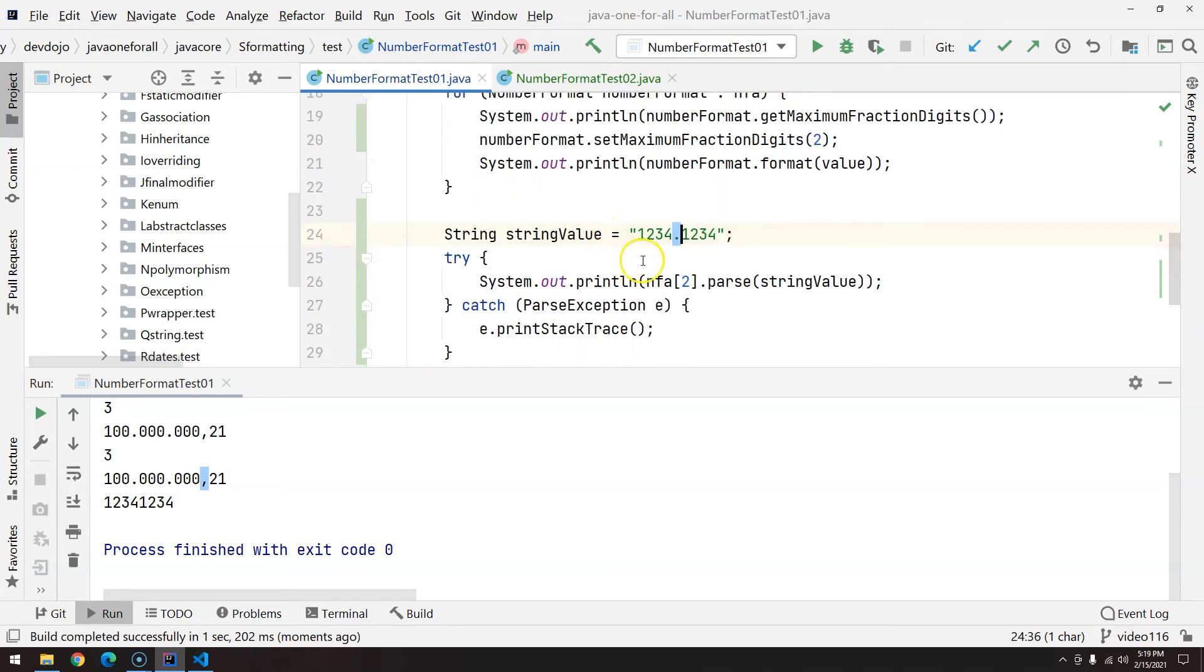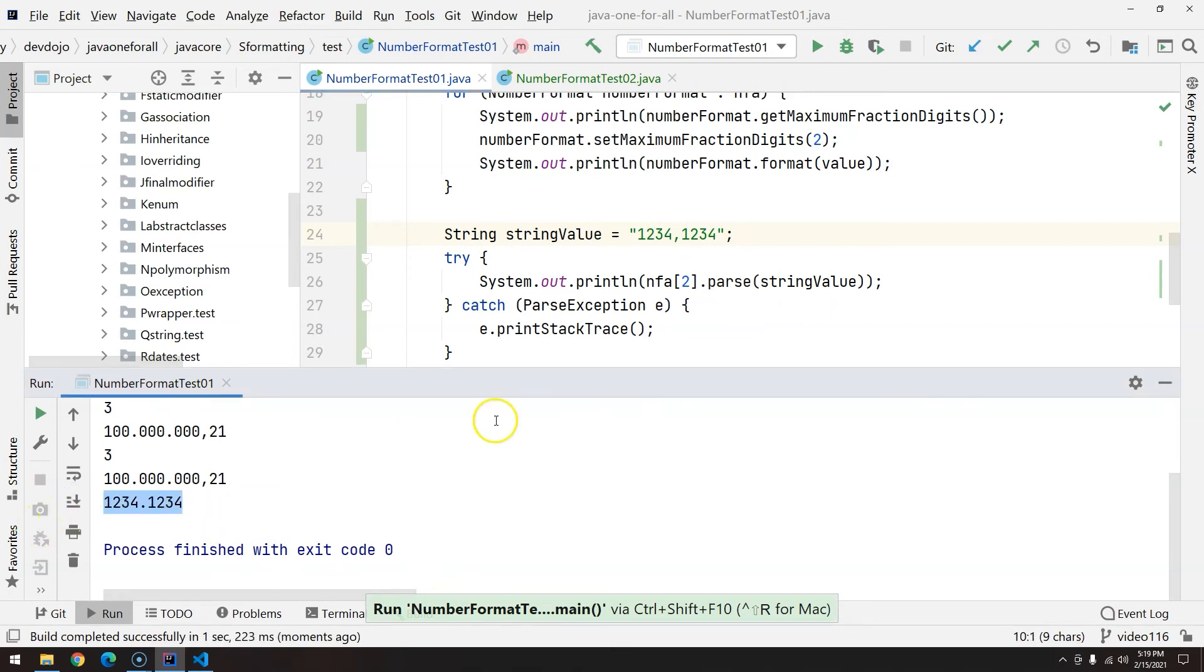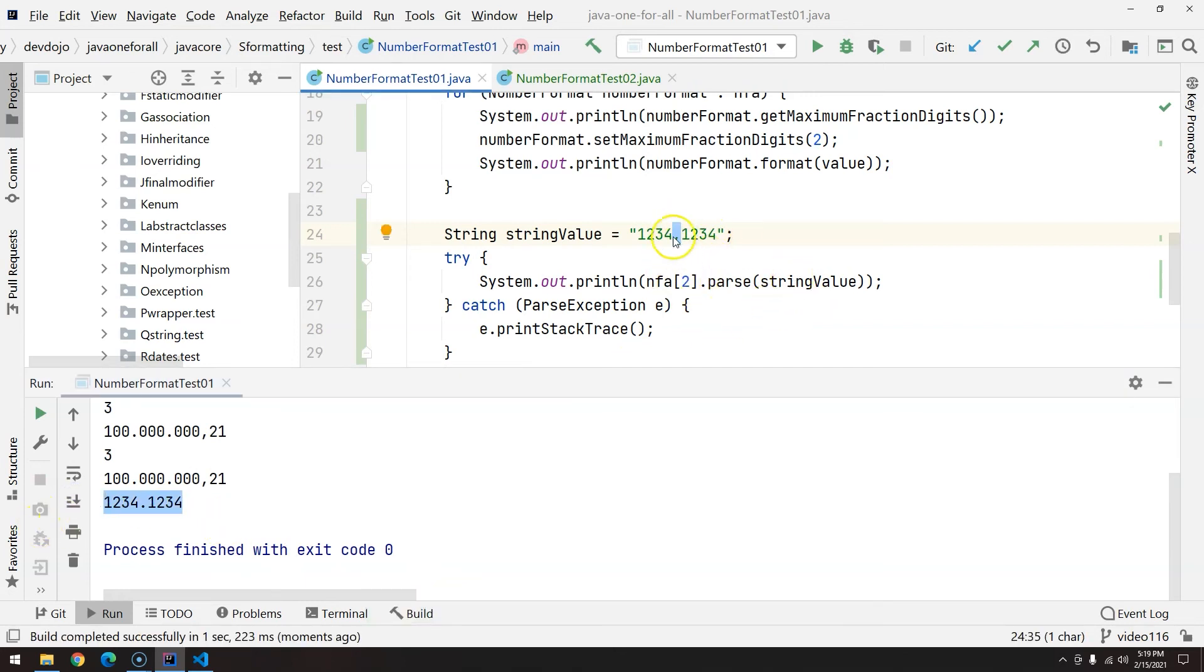If we want this to be recognized as the fraction digit separator, we just have to change this to comma. So you have to be very careful with the number and the locale that you are working with.